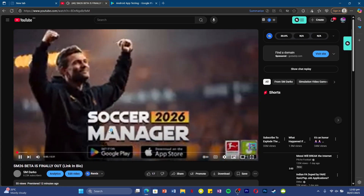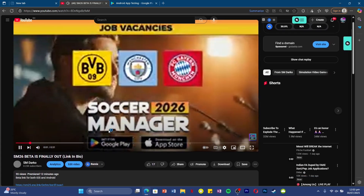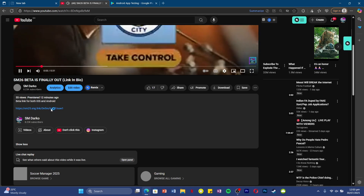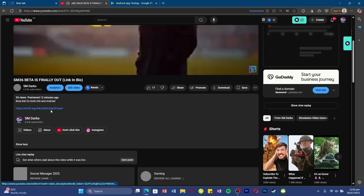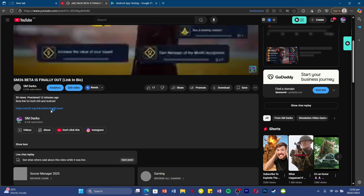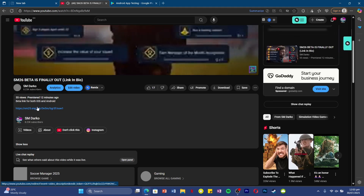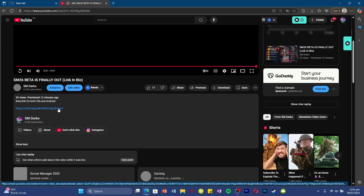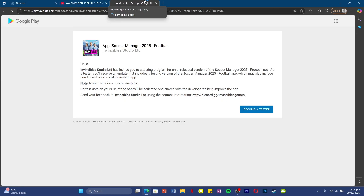We'll begin with Android devices using the Google Play Store. The first thing you need is the beta link — it's in the comment section down below. Clicking on the link should take you to this website on Android devices, and over here you can join the beta by clicking on the 'Become a Tester' button.